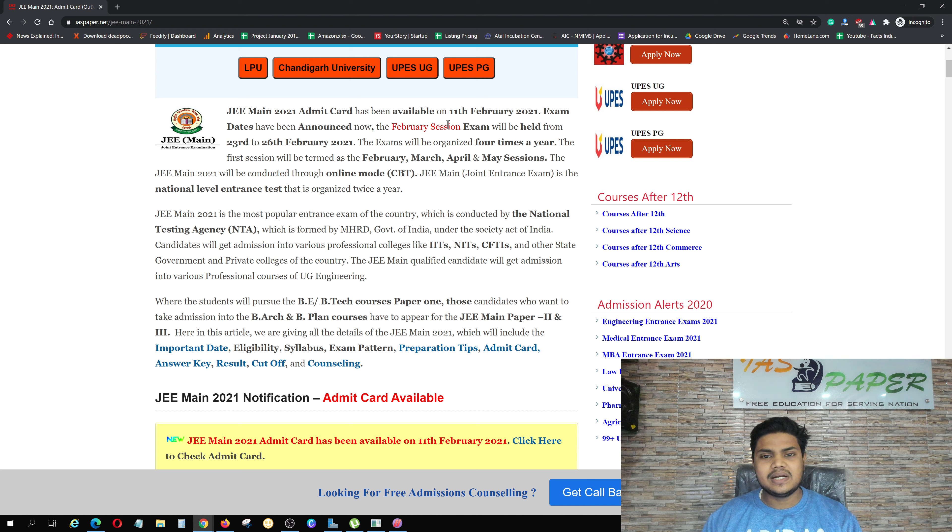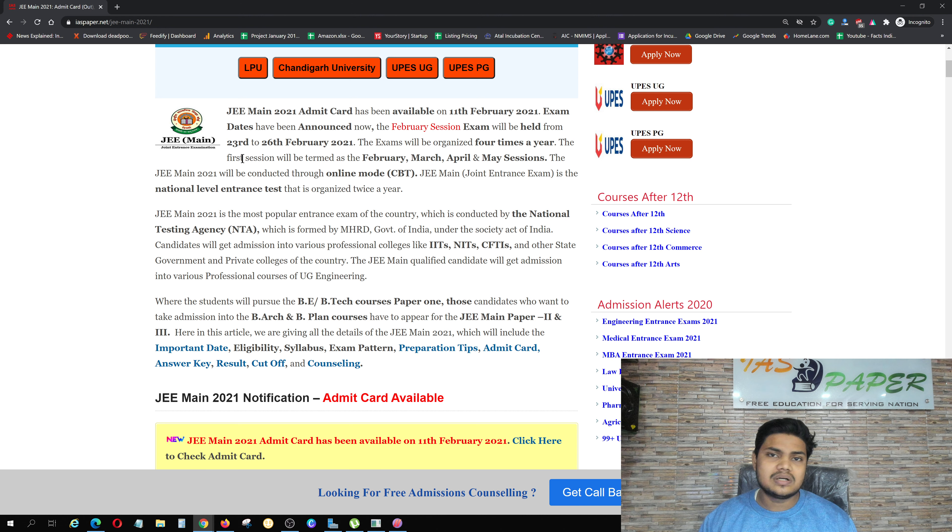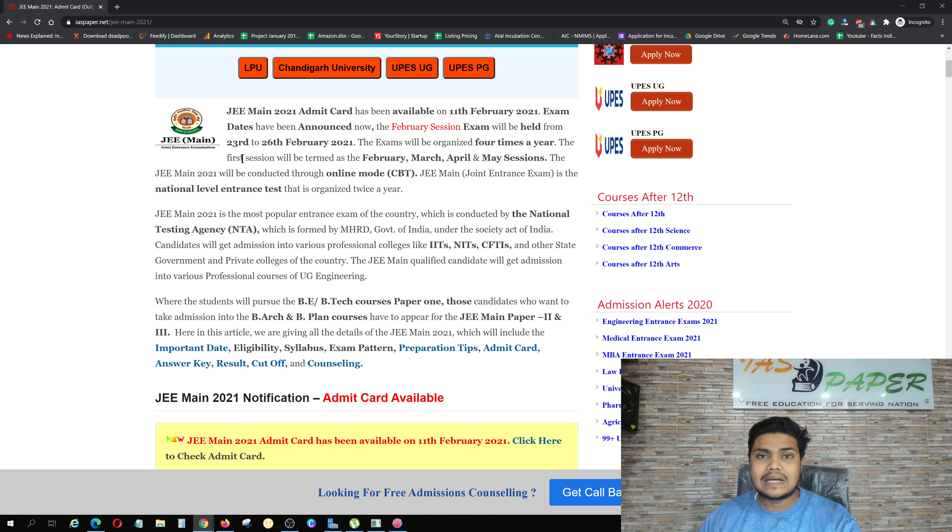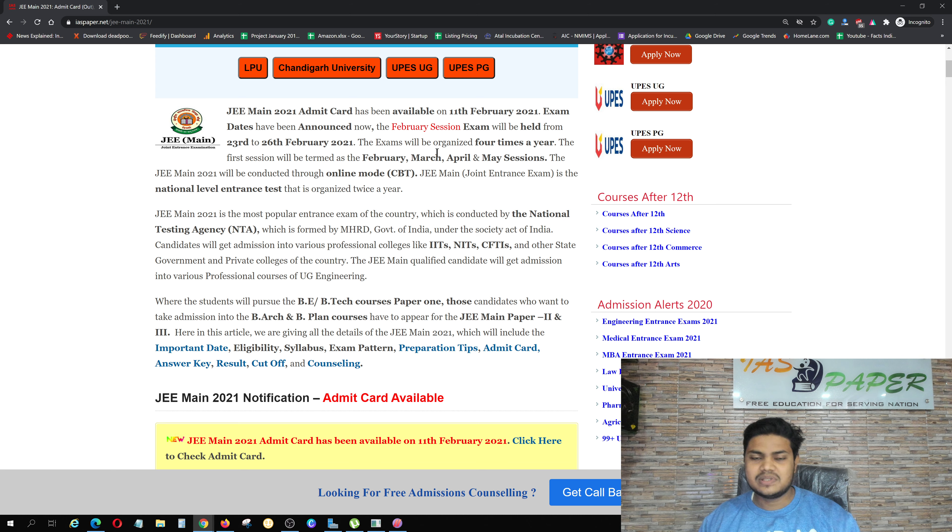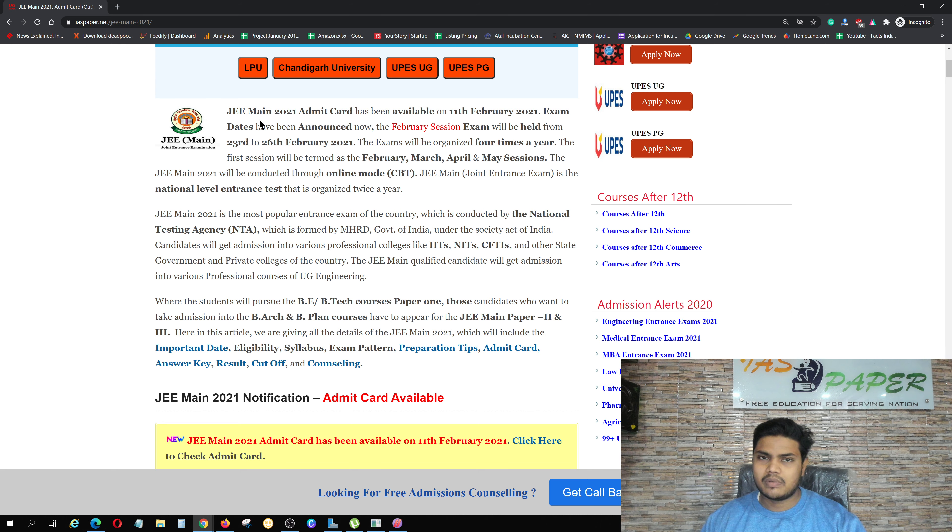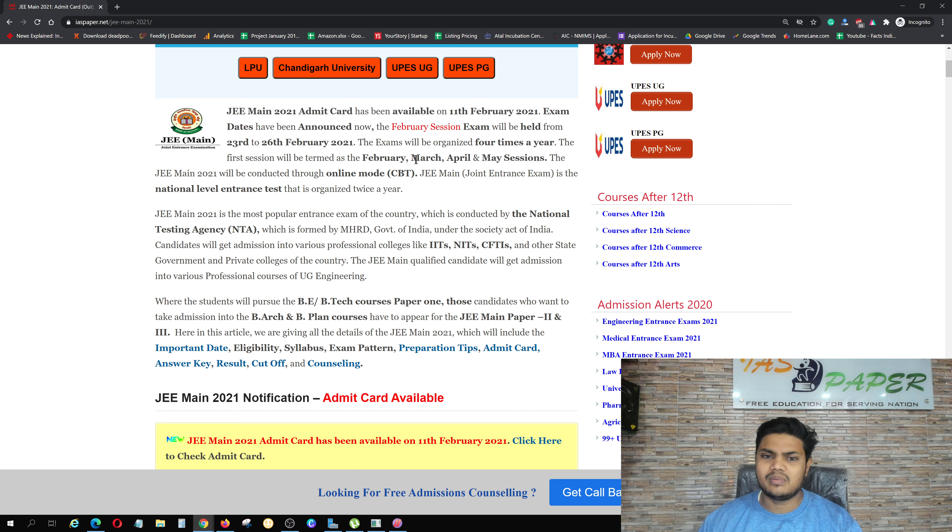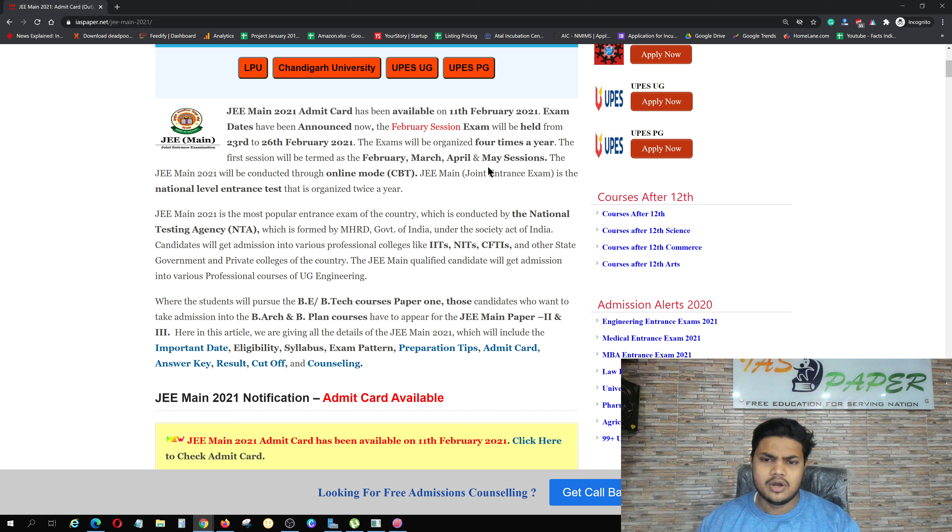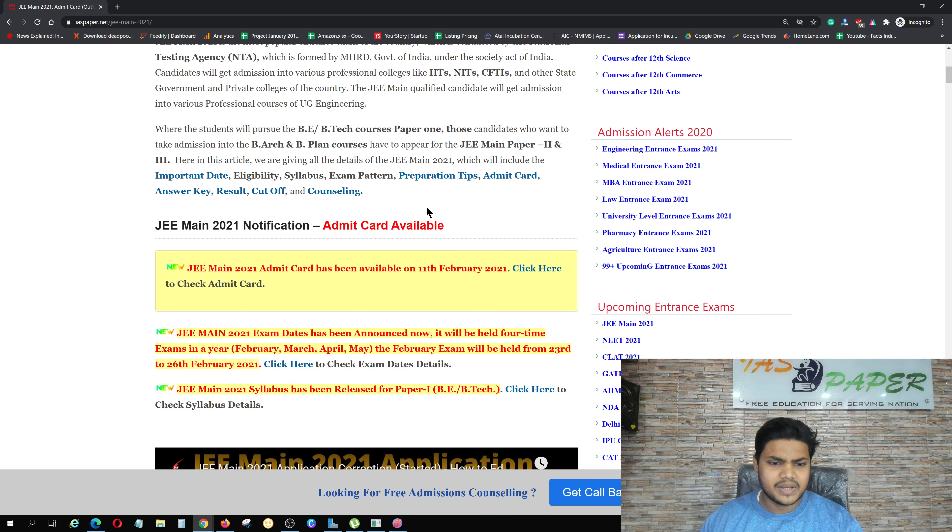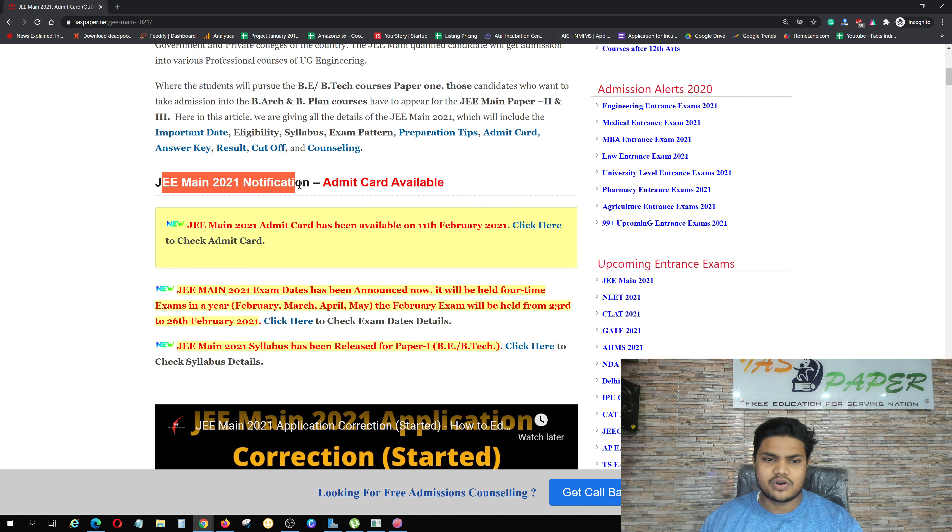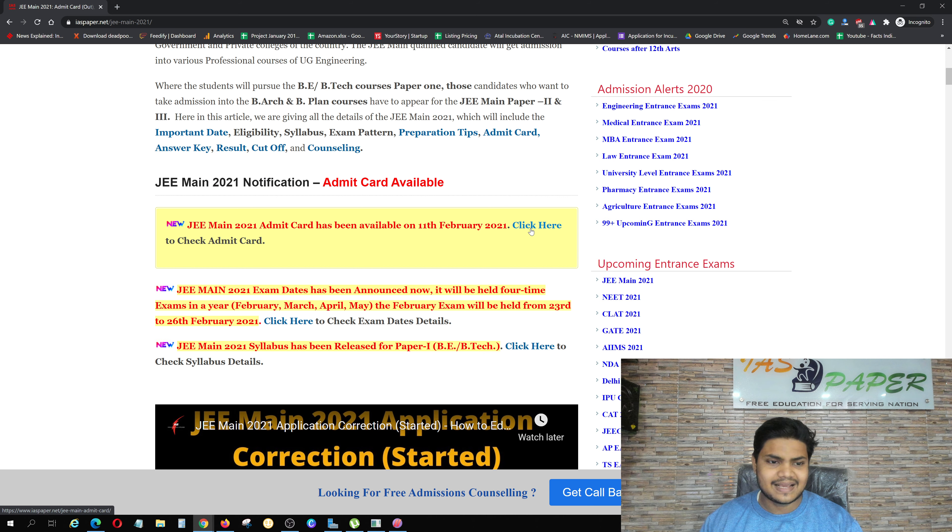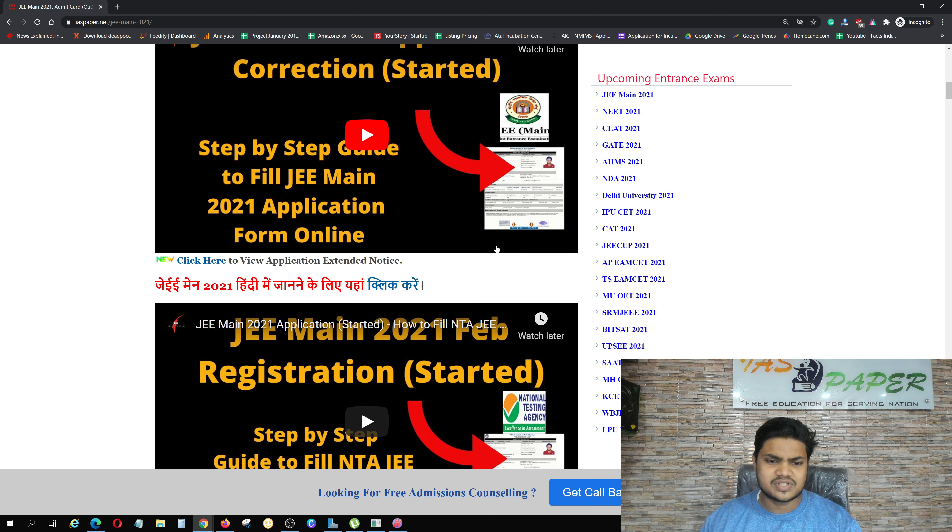Talking about the examination date, the exam is from 23rd February 2021 to 26th February 2021. You will have examinations four times: February, March, April, and May sessions. Meanwhile, it is written here JEE Main Notification Admit Card Available. Click here to check Admit Card.